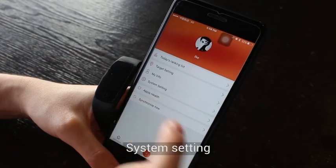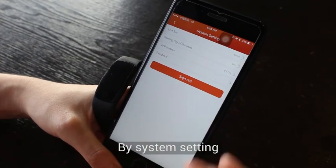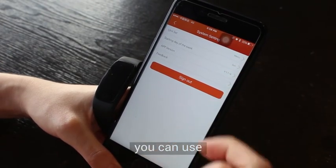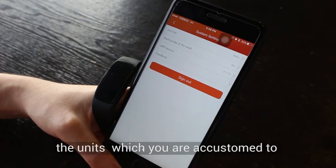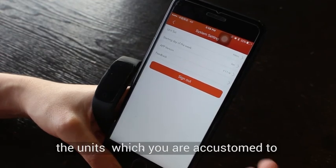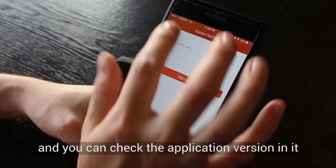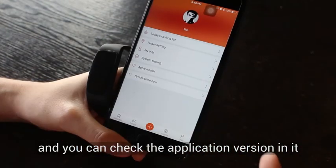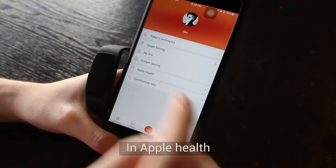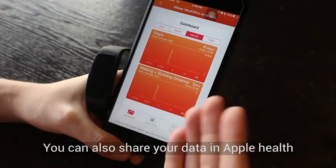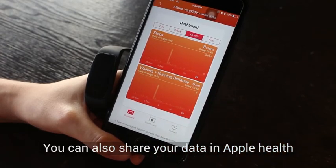In System Settings, you can set the units you are accustomed to and check the application version. You can also share your data via Apple Health.